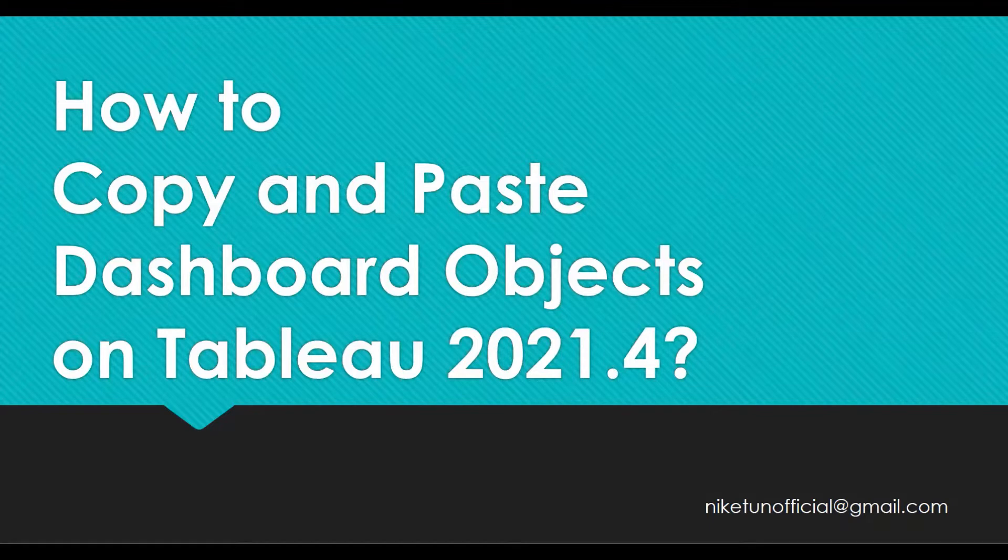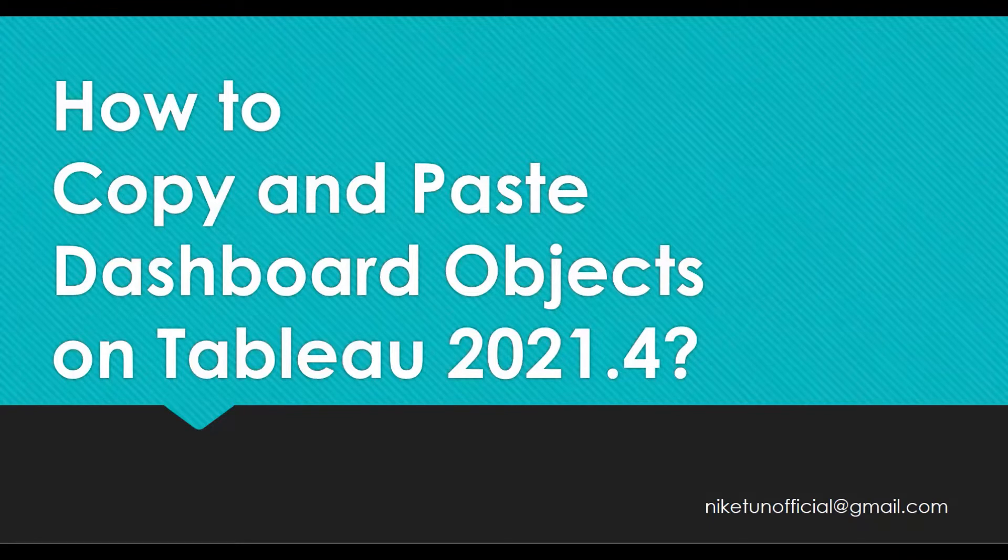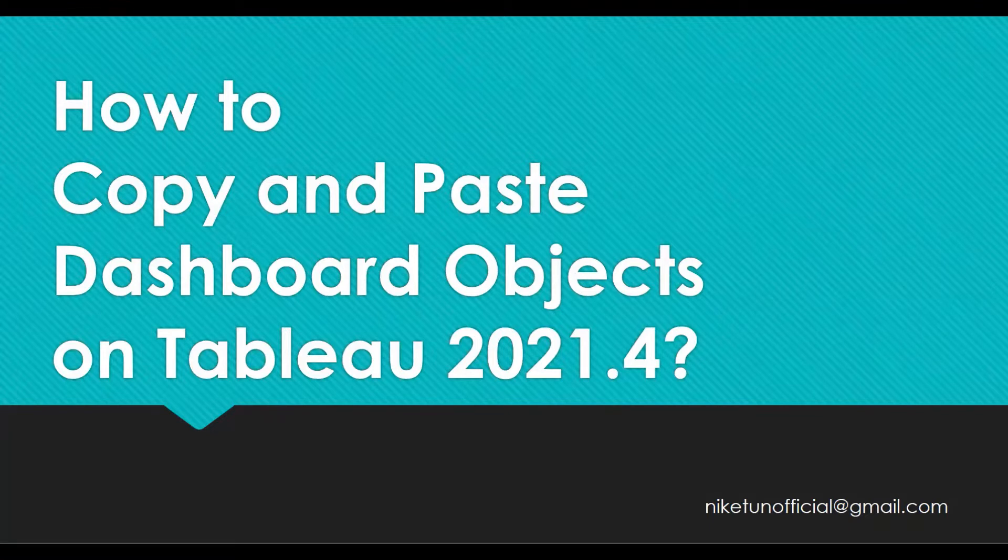This is very helpful when you want to have symmetry, like you want to have same header, same footer for different dashboards. Now you can easily do it in Tableau 2021.4. Let's see how we can do it.